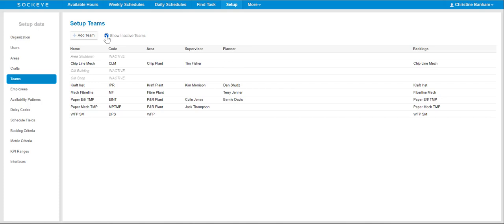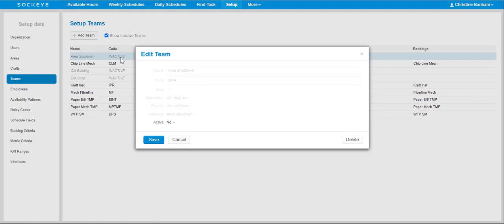All employees identified as not active will be in gray italic font indicating inactive under the code. Click on the applicable individual or team that you want to bring back.